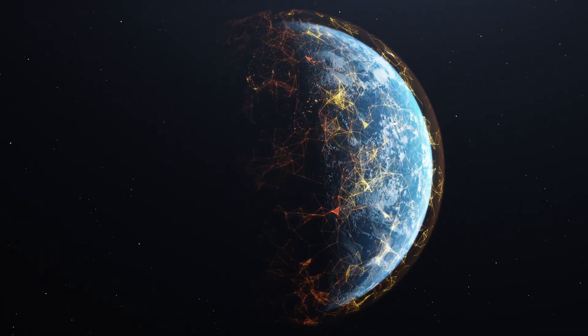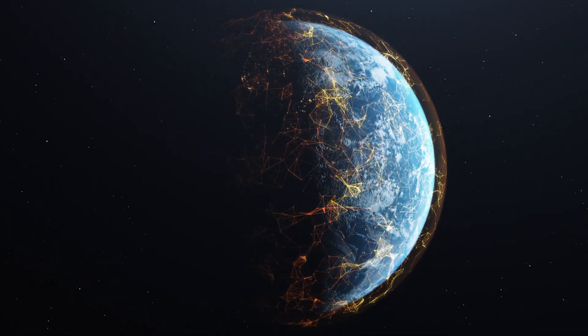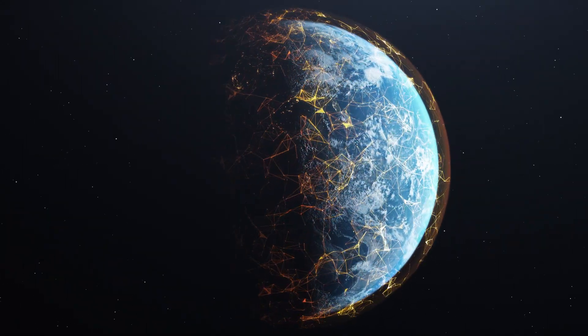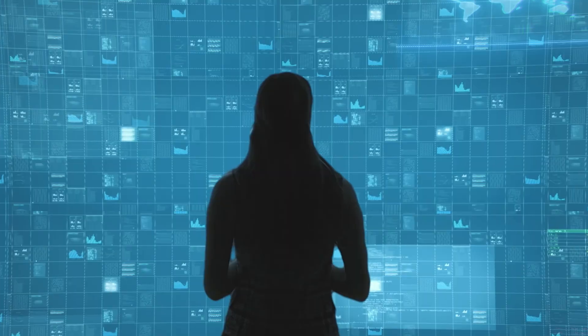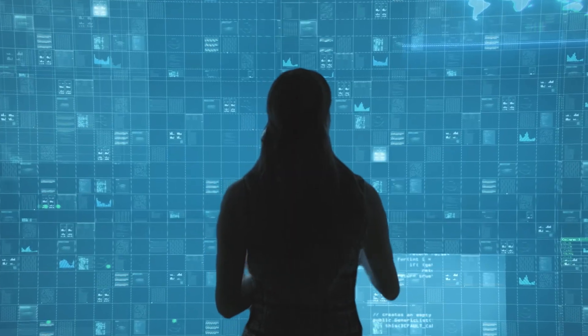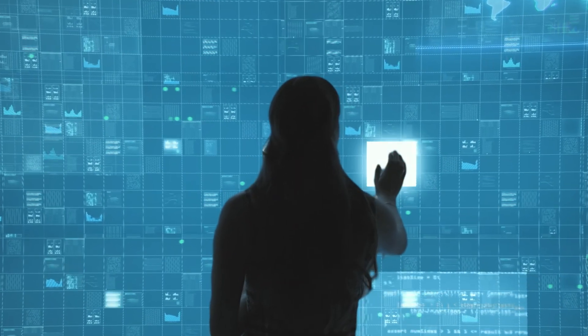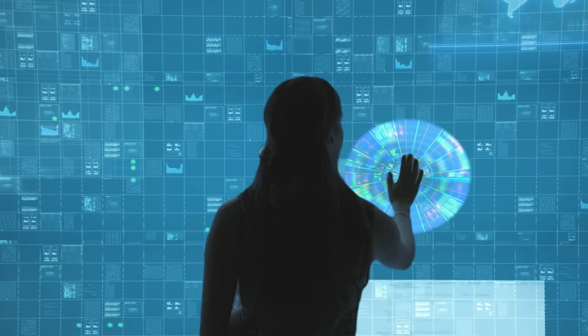In today's data-driven world, choosing the right database is paramount for success. But with so many options available, how do you know which one is right for you?